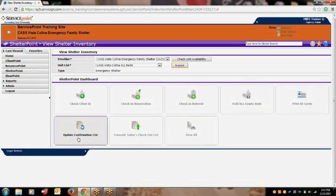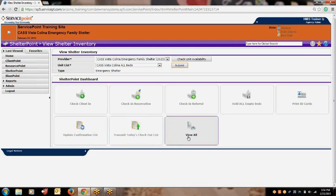The Update Confirmation List button is also rarely used. It is a feature that aids in confirming the individuals checked into your project's shelter inventory. The Transmit Today's Checkout List button is used for shelter projects who do mass checkouts daily — within this feature, you are able to check out selected clients all at once. The View All button is used when you wish to view the entire shelter inventory list.